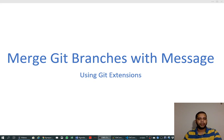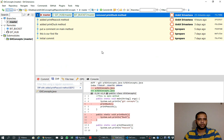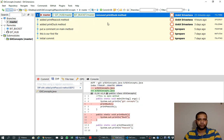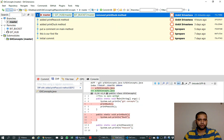Hello friends, in the previous video we saw that we can create a new branch, make changes on the branch, and merge it back to the master branch. We did it using Git Extensions tool.